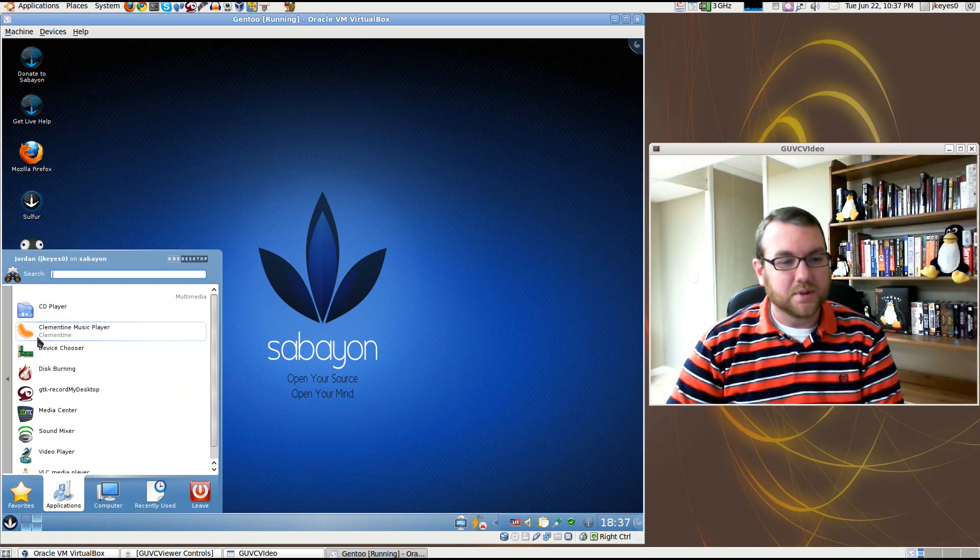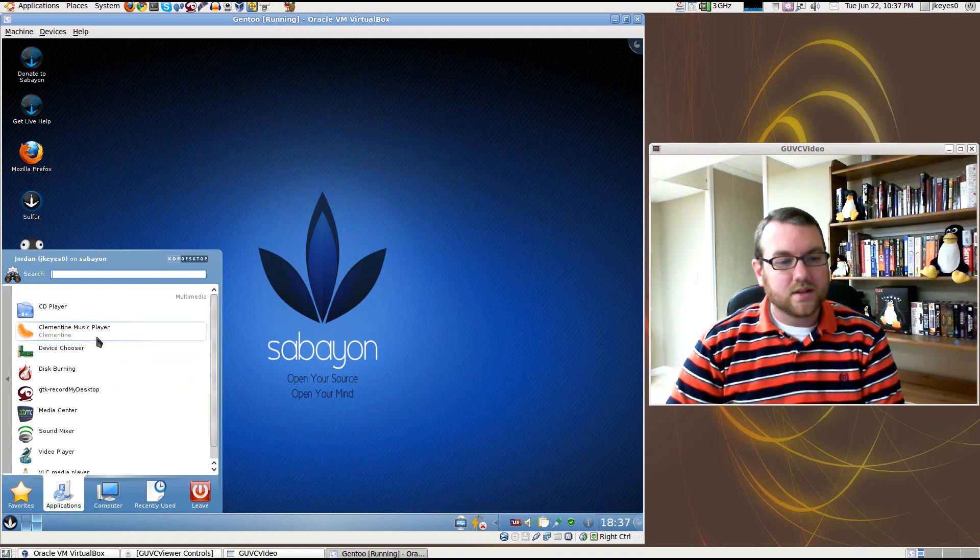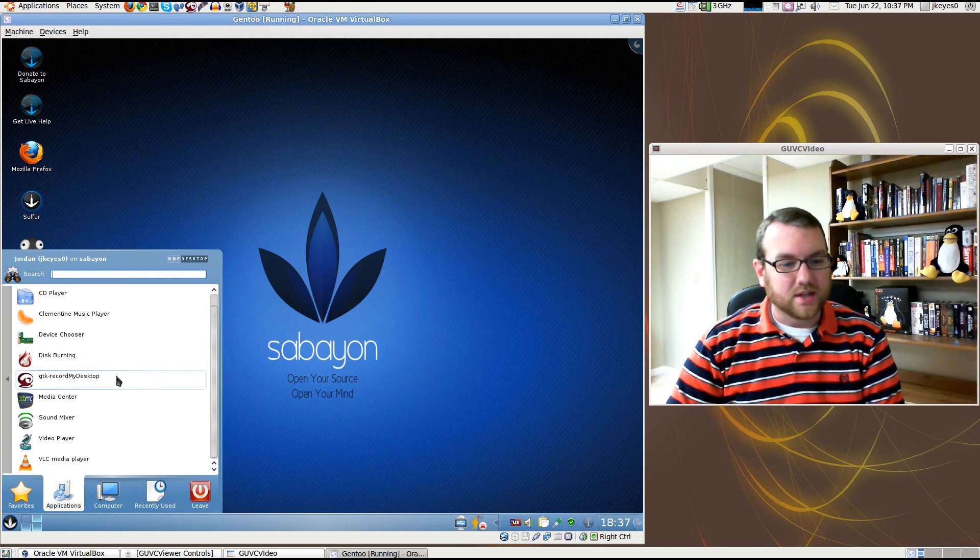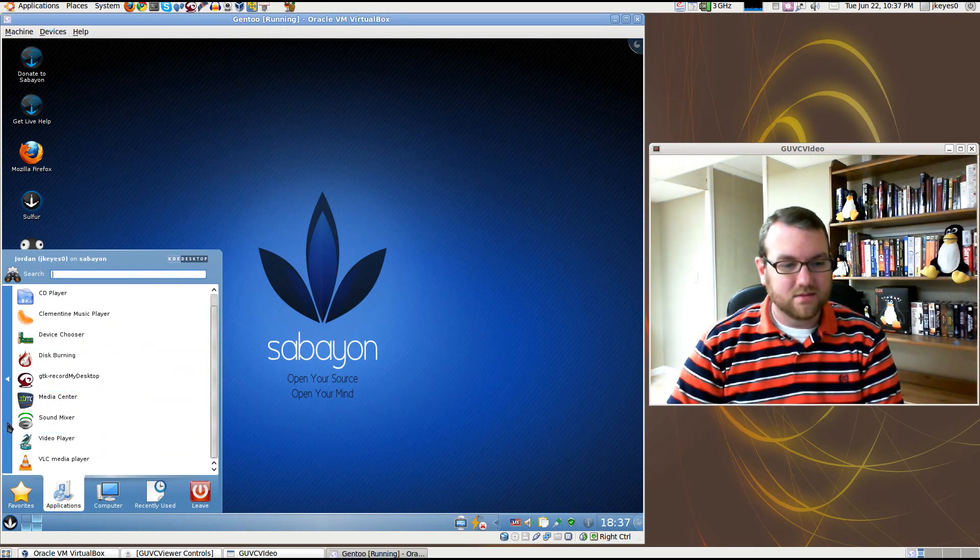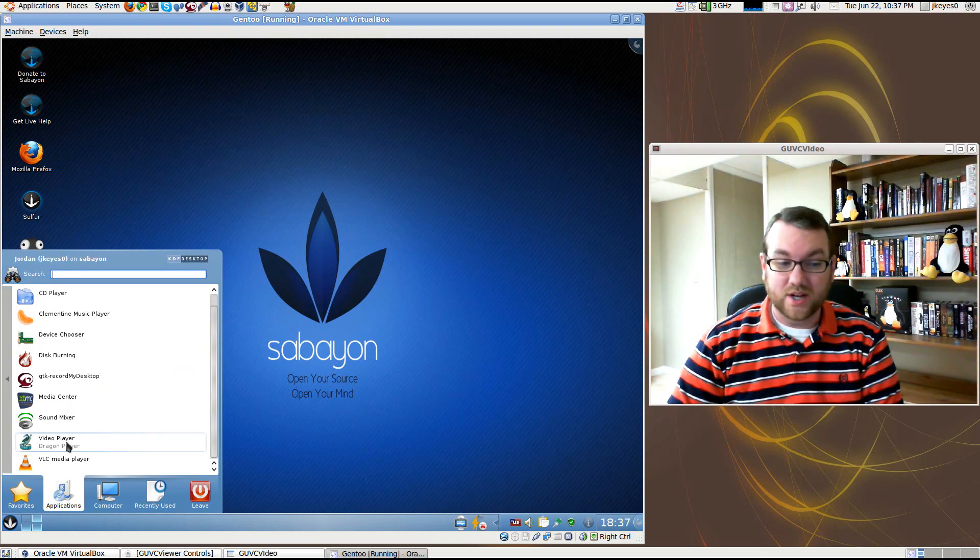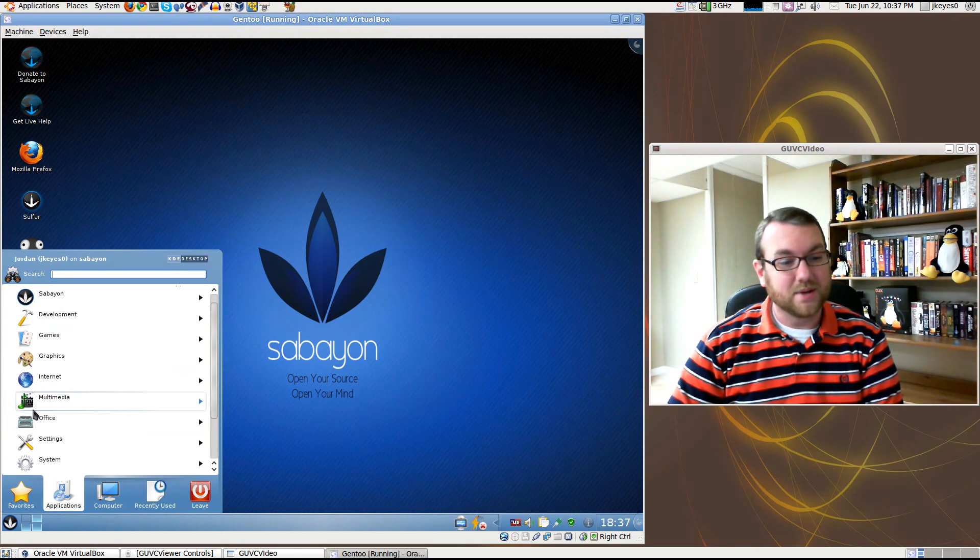Multimedia has that CD player, media players, disk burning, media center with Xbox, video player with Dragon Media player. I've heard a lot of people enjoy that player.